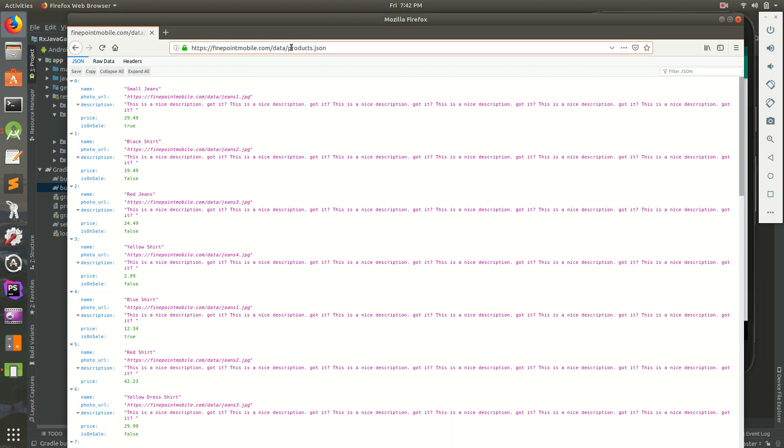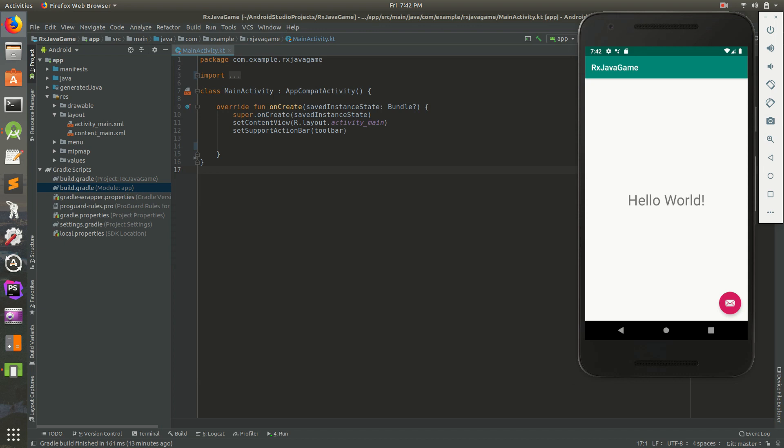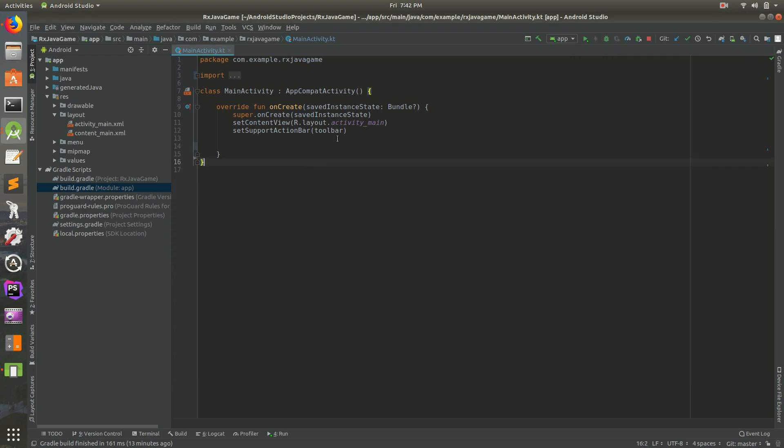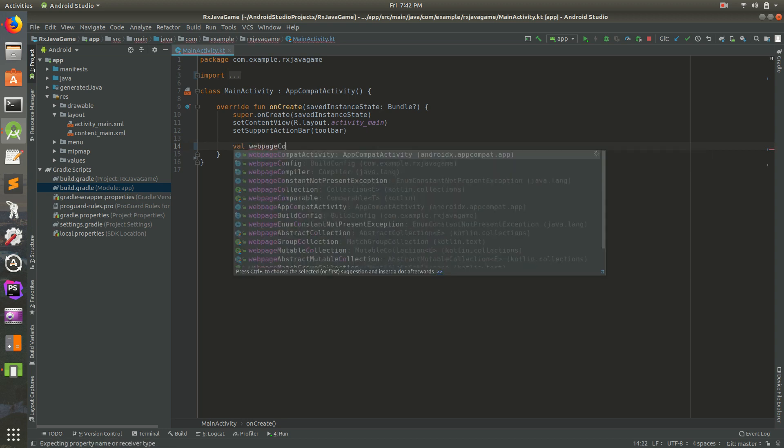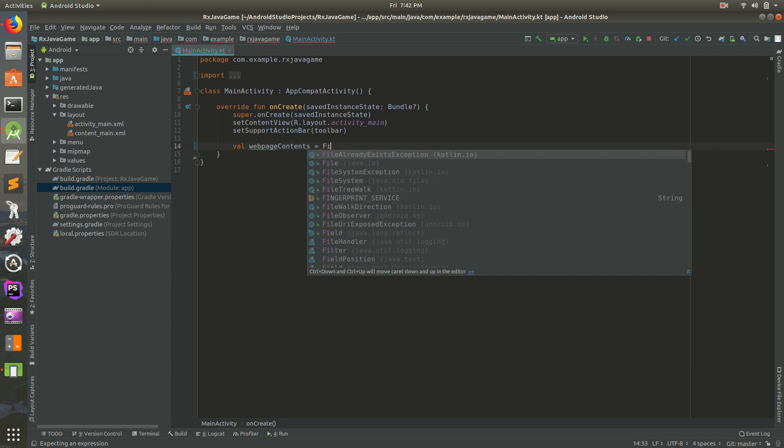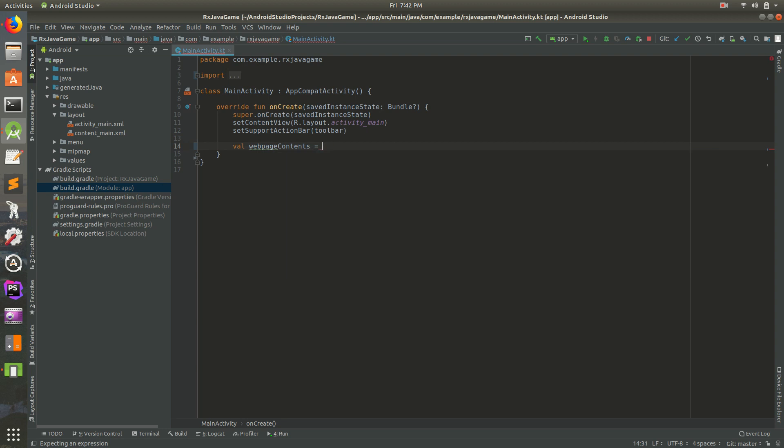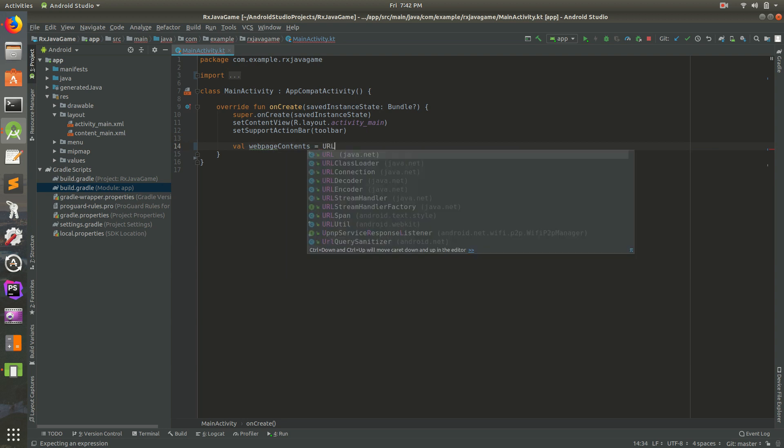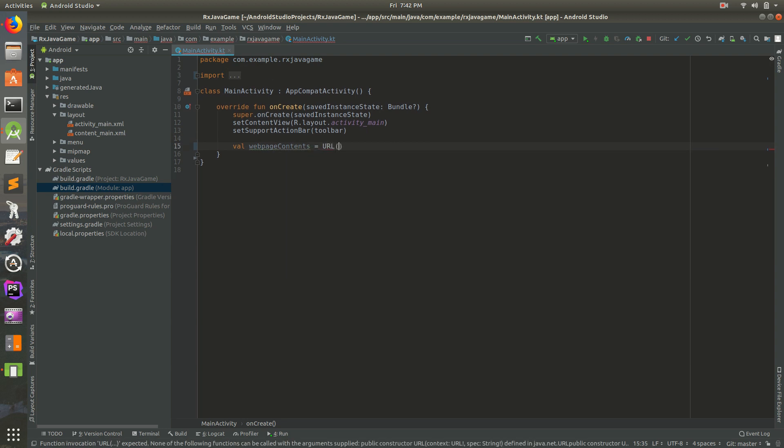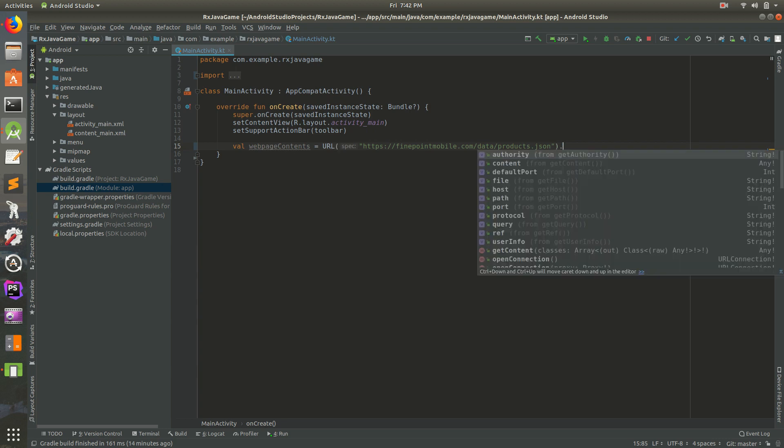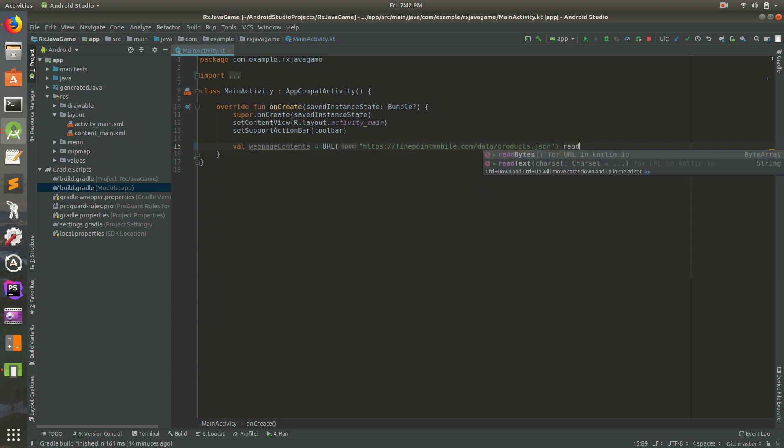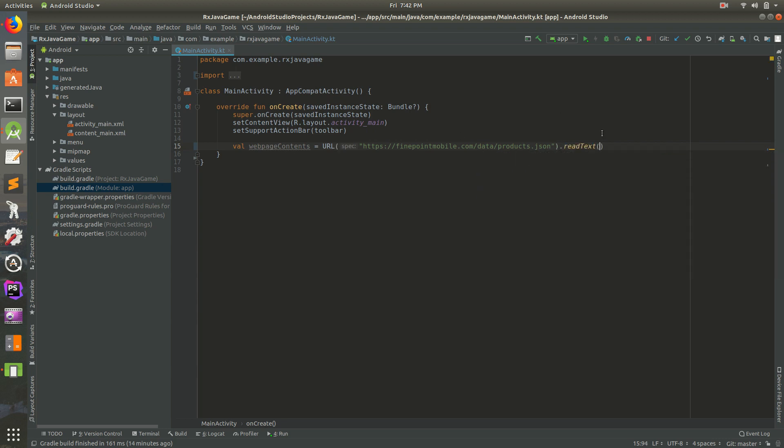First I'm going to copy this URL and go back to Android Studio. I'll have opened up main activity and we can do val webpage contents equals, actually URL I think, then paste in the URL and do .readText. That should get us all the JSON from that web page there.